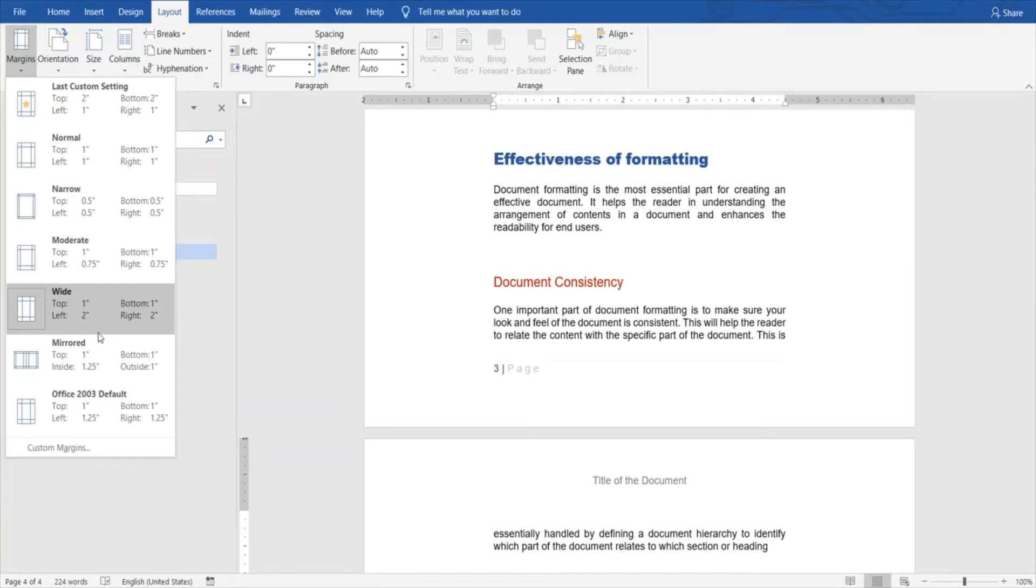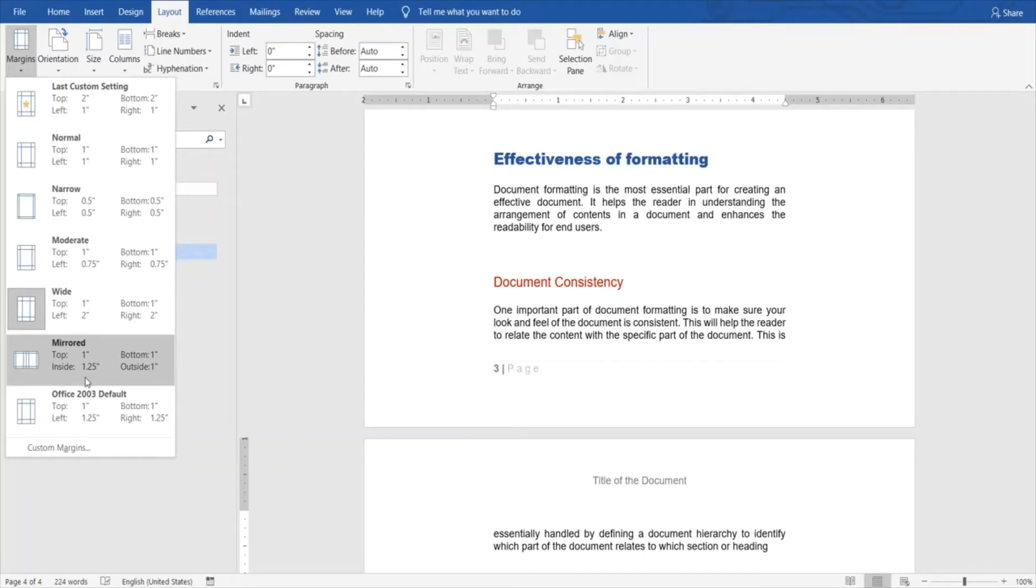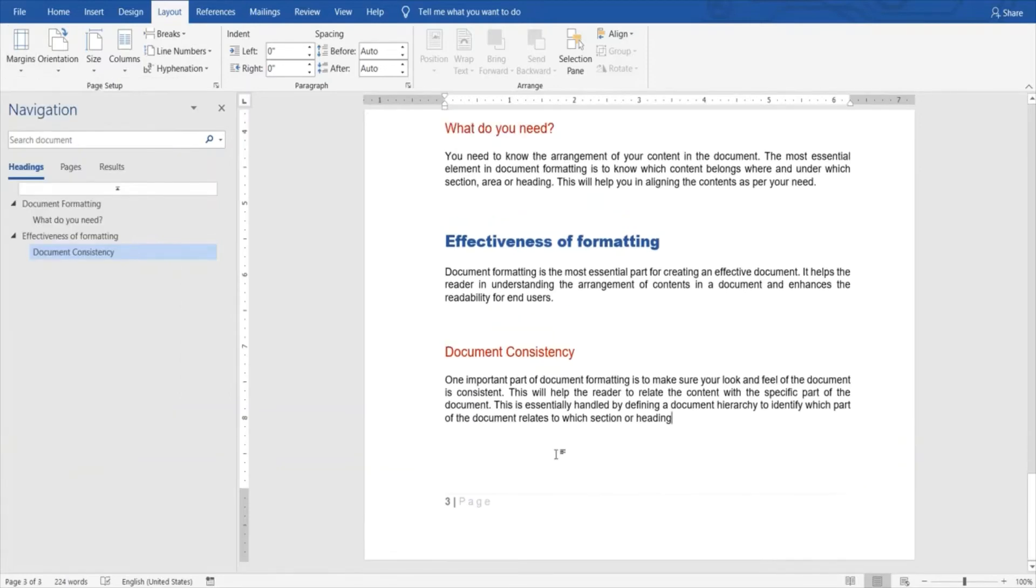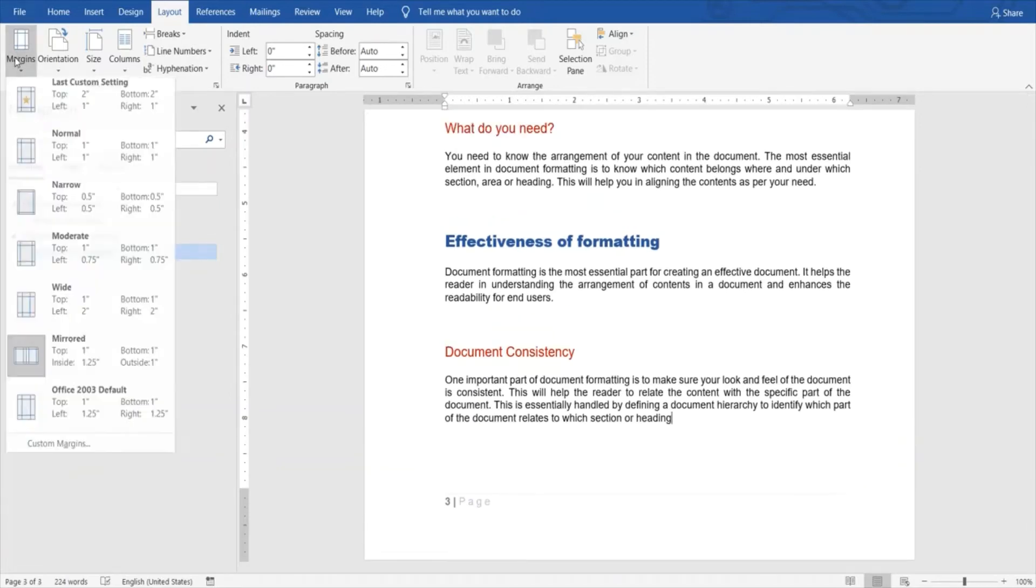Then we have a mirrored option. What it does is basically adjust your document for one inch space, and the inside and outside of this document page is displayed as margin as per the given distances.